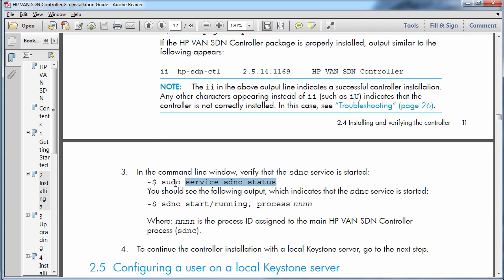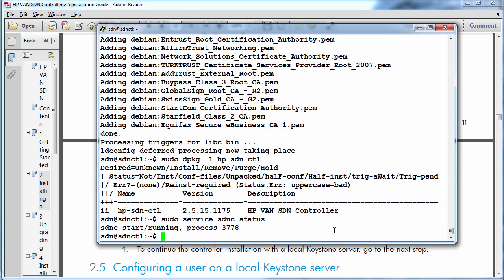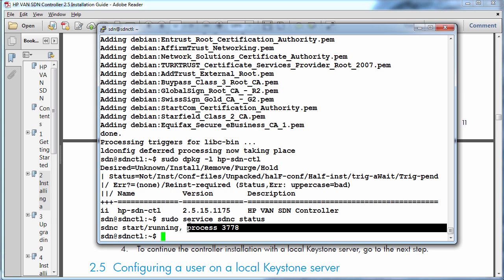We can now verify that the controller service is running by using the command sudo service sdnc status. So that's the controller core service. And we can see that a process is running.